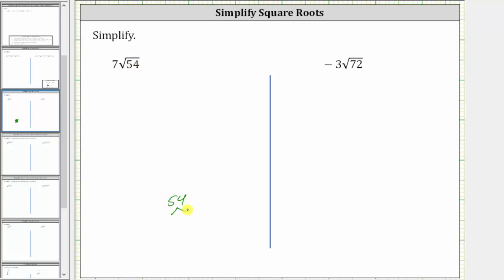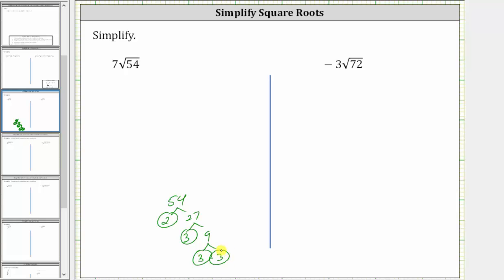54 is equal to two times 27. Two is prime. 27 is equal to three times nine. Three is prime, and nine is equal to three times three. So the prime factorization of 54 is two times three times three times three, which means we can write the given expression as seven times the square root of two times three times three times three.